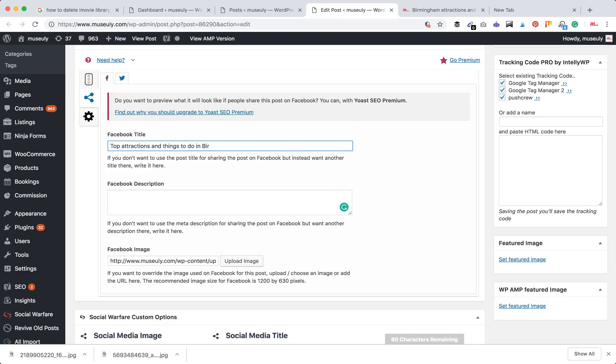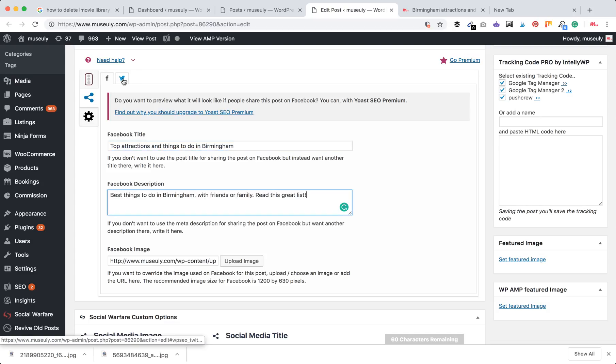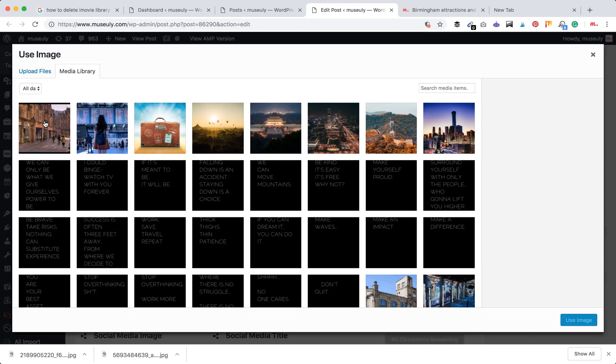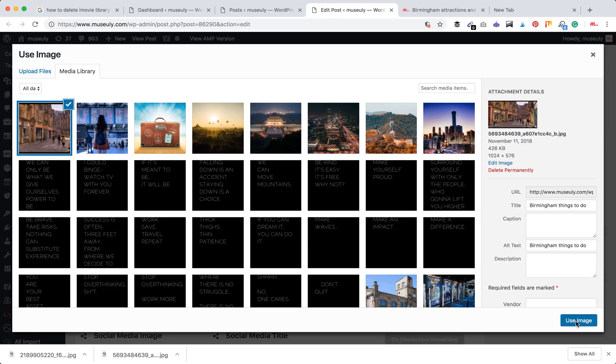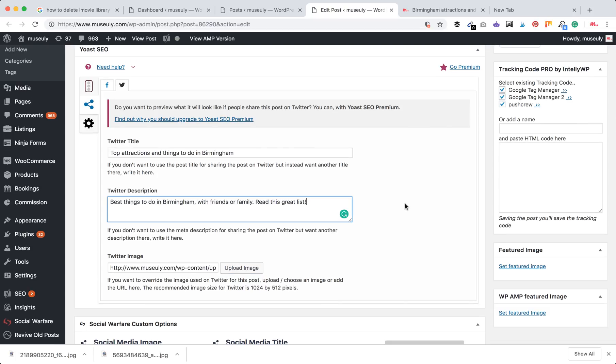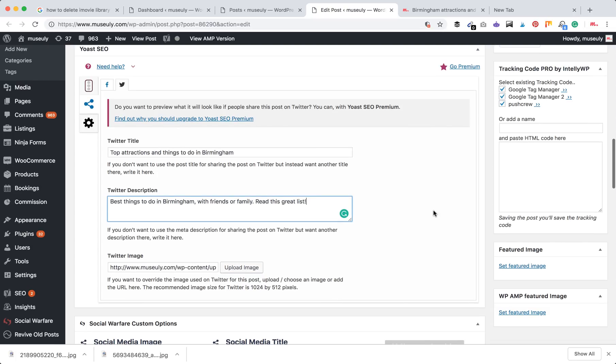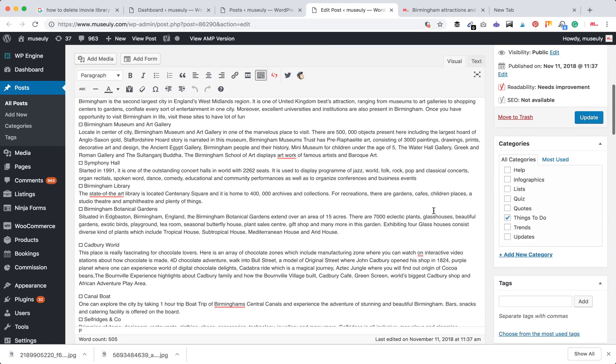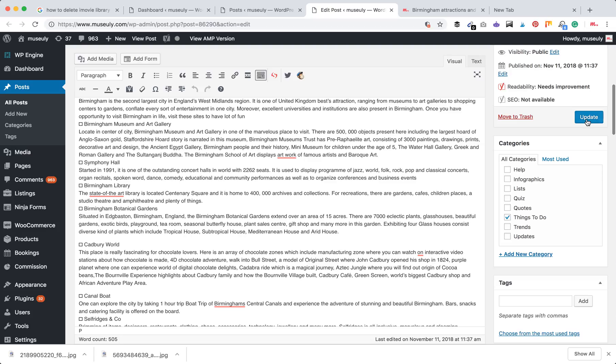I just added this description, and the same way you can do for Twitter as well. We'll just add this image for Twitter and add a description for Twitter and title. The next thing to do is just click update.